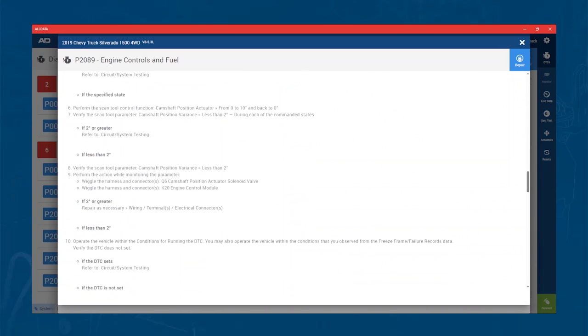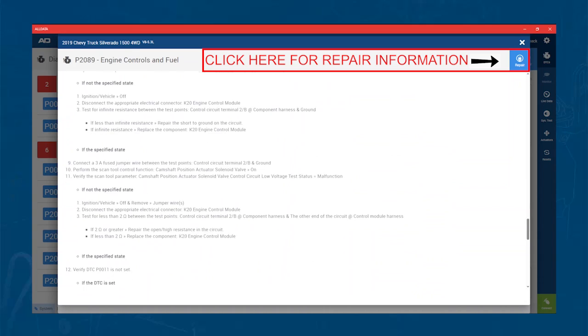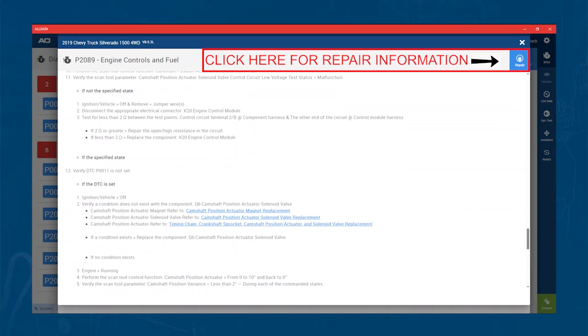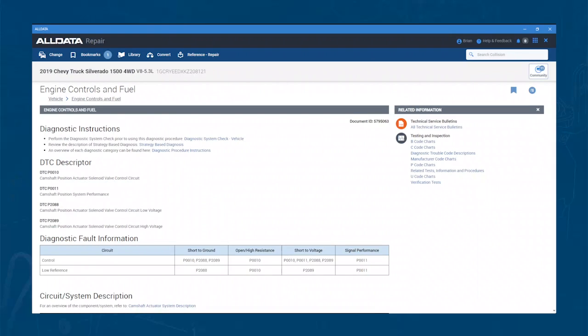Once you are in the article, you have access to the rest of the OEM information. You can also reach that information by clicking the Repair button on the previous screen.